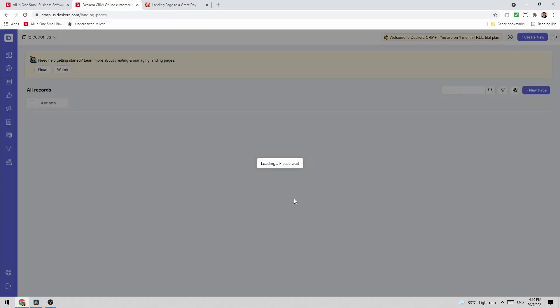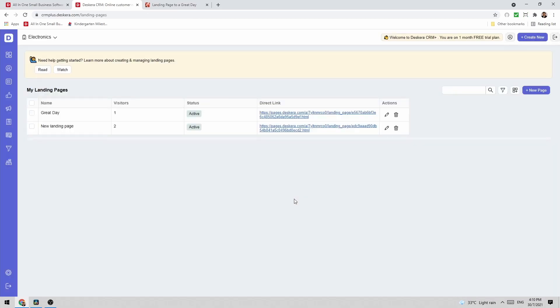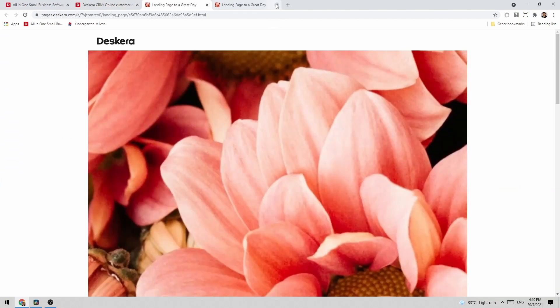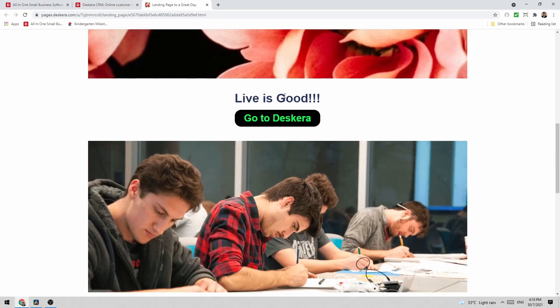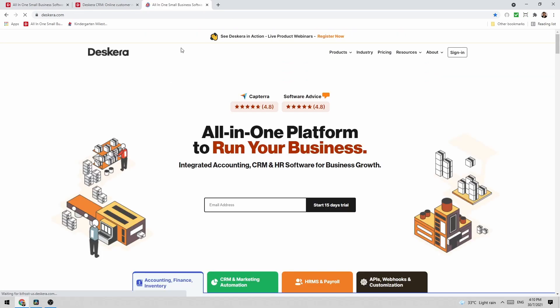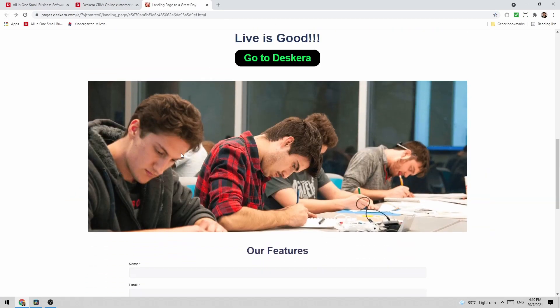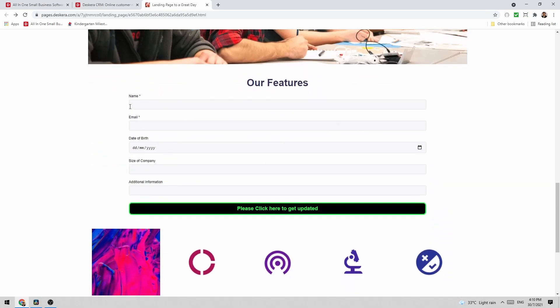After that we can save and proceed. And let's go back to the landing page list. And let's test it out. So let's click here. And now we're at our landing page. I can see life is good. Go to Descara. If I click here it should direct me to Descara.